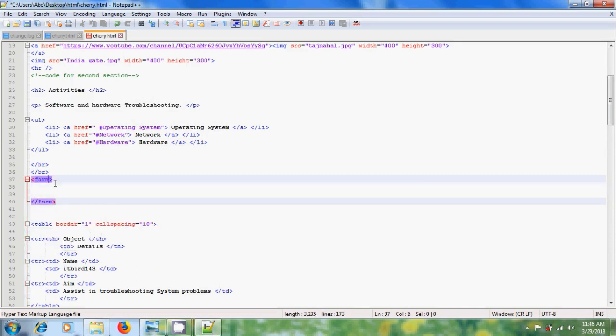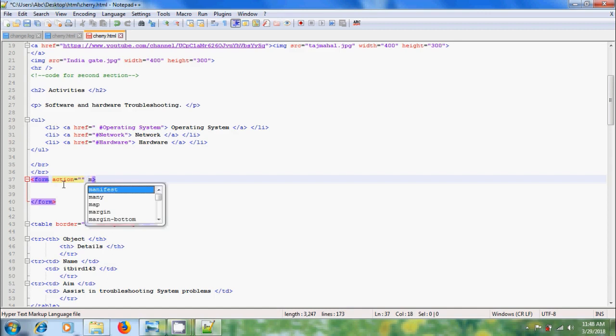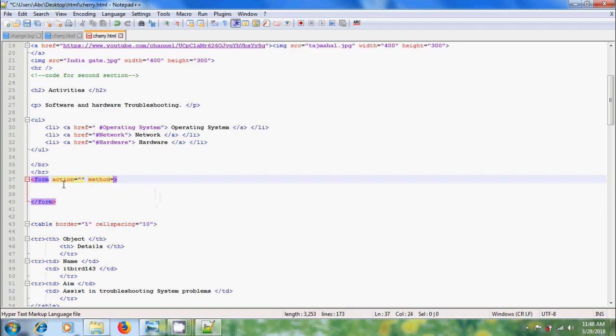In the form tag, please type action equal to double inverted comma, space, method equal to double inverted comma. Only adding the form tags, nothing will happen. We need to insert the input elements.